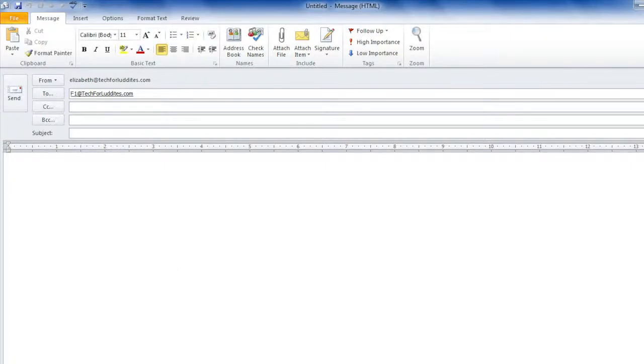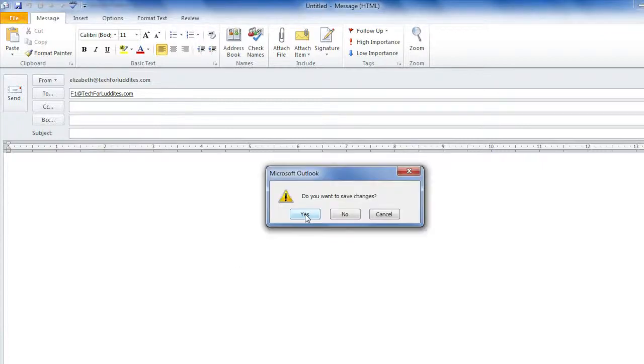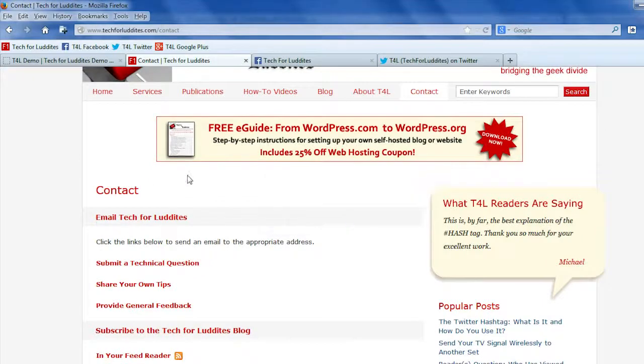Maybe I'm now using Gmail more than Outlook. So I'm going to close that. I know I don't want to save changes.